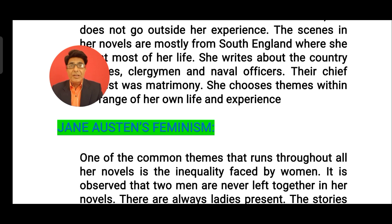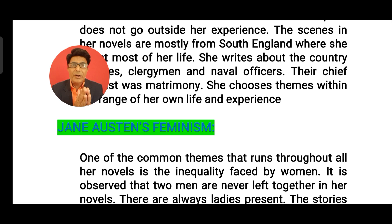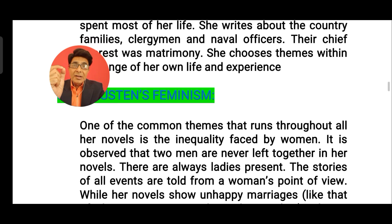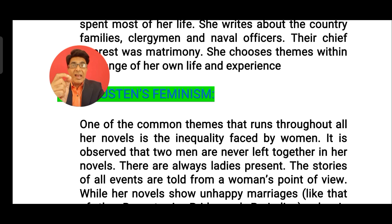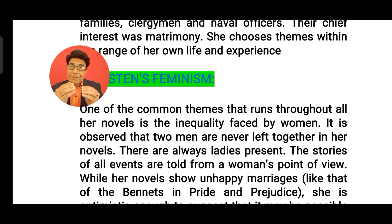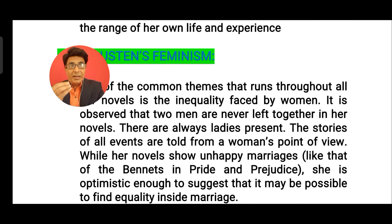Another important feature of all her novels is her feminism. Feminism talks about the equality between men and women, and Jane Austen during the 19th century is considered an important feminist writer of English literature. All through her novels, the inequality faced by women has been presented here and there by Jane Austen.